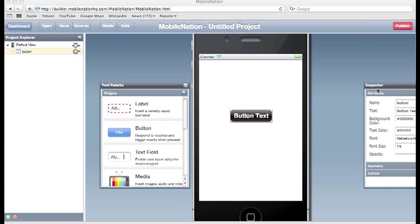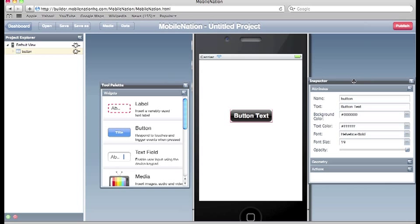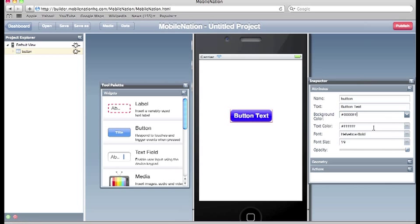To the right here you can see that I've got a window called the Inspector and this is where I change all the visual characteristics of the component that I've selected. So in this case I'm going to change the background color of the button to blue and maybe change the text to next. There we go.